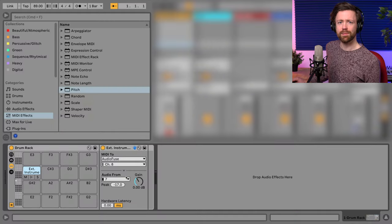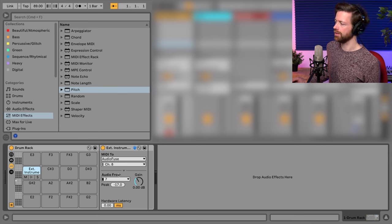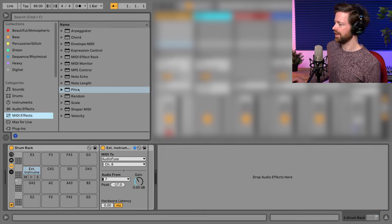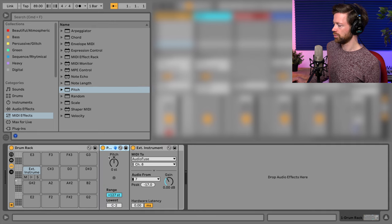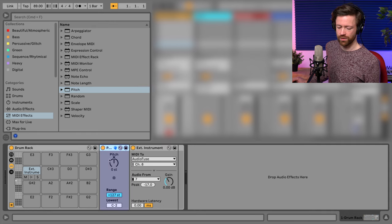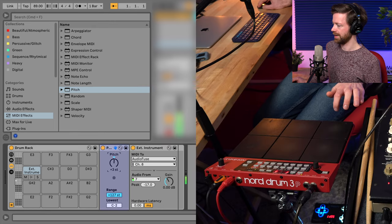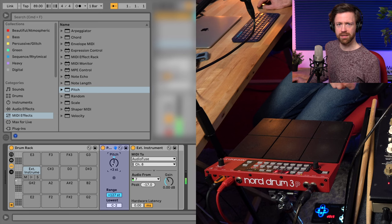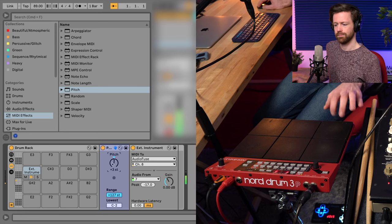If you're triggering pitch sounds inside a drum rack, I think you always send out a C3 by default, but you can also go to MIDI effects and add a pitch effect to just change that note. So here, for example, you can see I'm in the C right now, but I can also let it play an E flat.